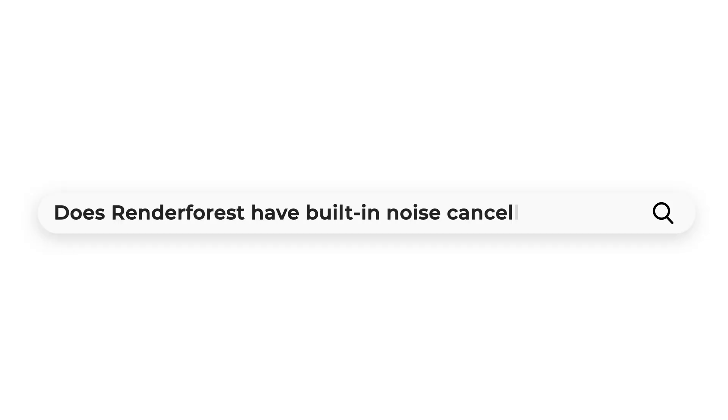Here are some common questions that we get. Does Renderforest have a built-in noise cancellation? At this time, we do not have a built-in noise cancellation, but you can use a third-party software, then upload your corrected file.